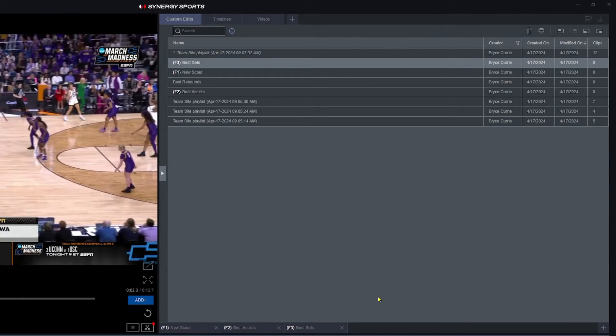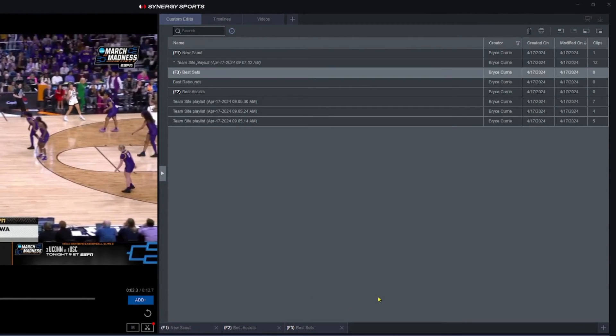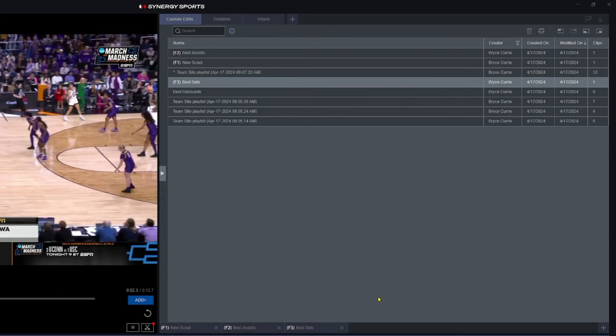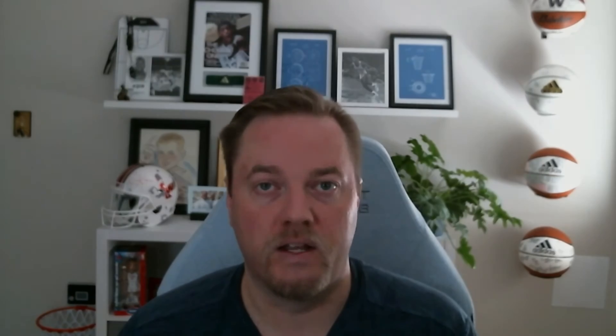hit the F arrow, so I go function F1, F2, F3. So if for some reason this particular clip was meaningful to multiple edits I have open at the same time, that's the quickest way to get it in all three of those, or however many it is.